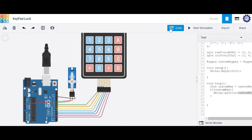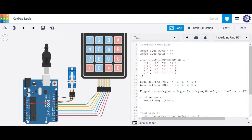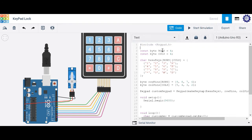For this keypad, you can find the code pretty much anywhere — just Google it. Google 'Arduino keypad' and you'll find the actual library. In that library, you're going to need to identify how many rows and columns you want. This keypad has four rows and four columns, but you don't necessarily have to use all four.